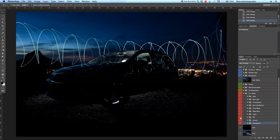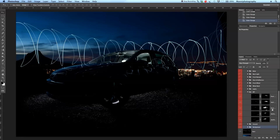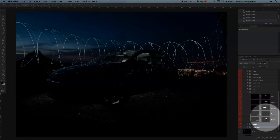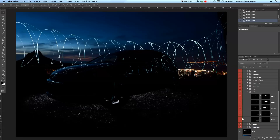Then we did some interior work — just added a few shots from the interior, getting all those different light situations. If I open this group, you can see it's always just a complete shot, and then we made a lot of masks with different highlighted areas. If I untick these, you can see — this was just for the highlights in the front.